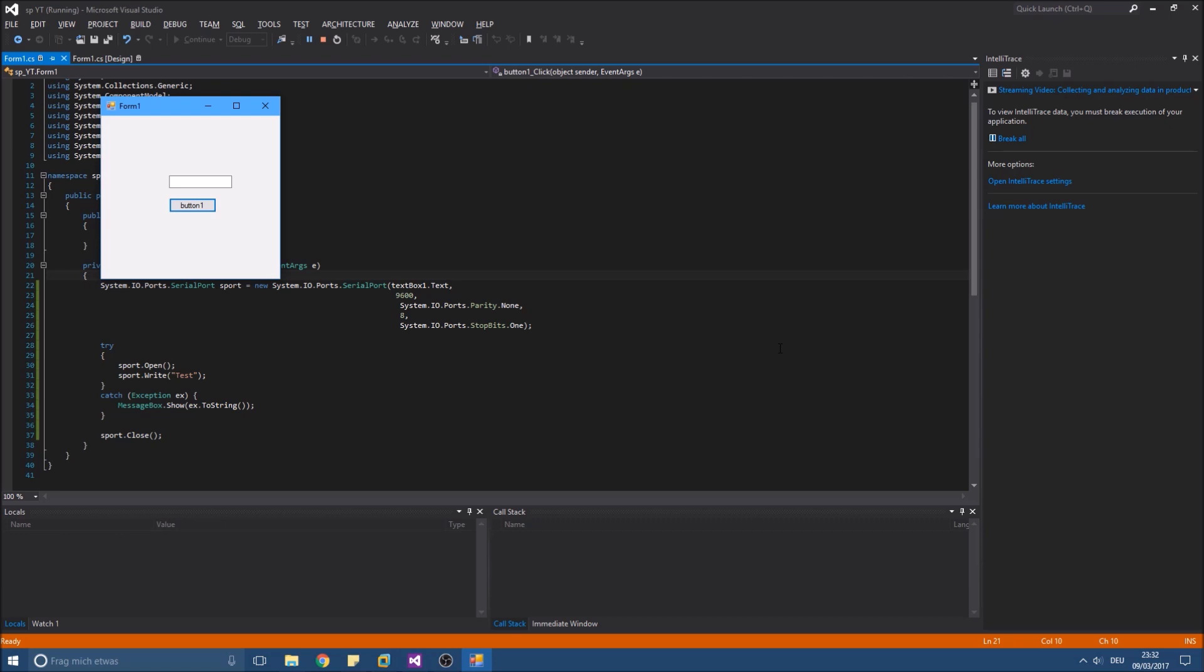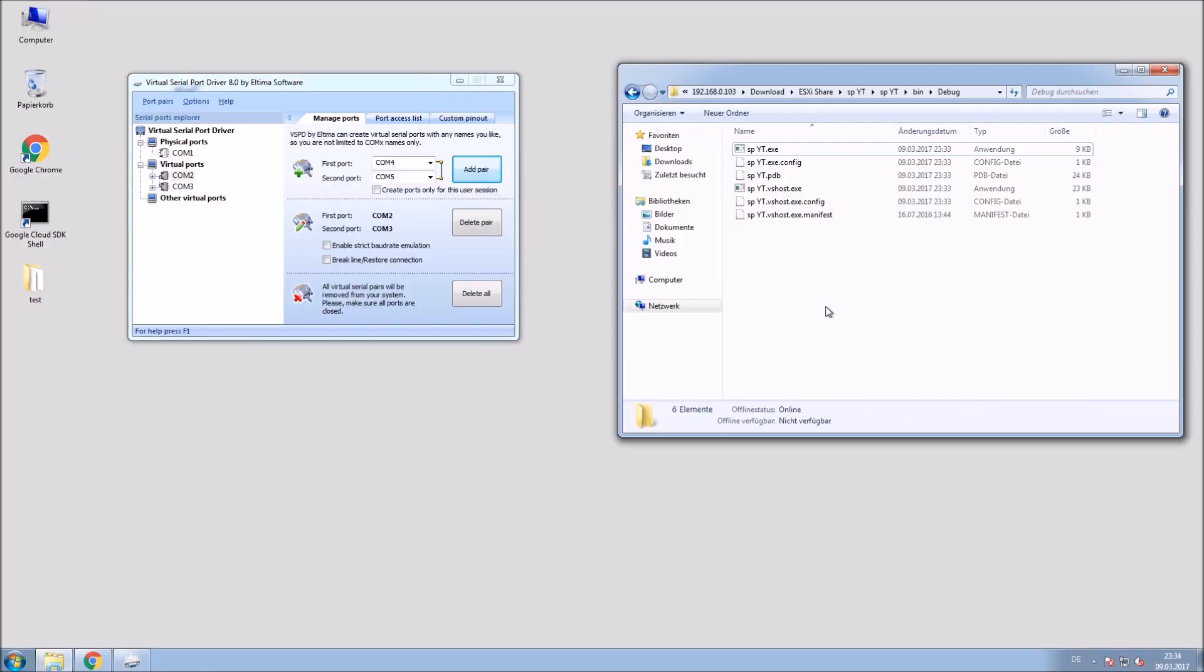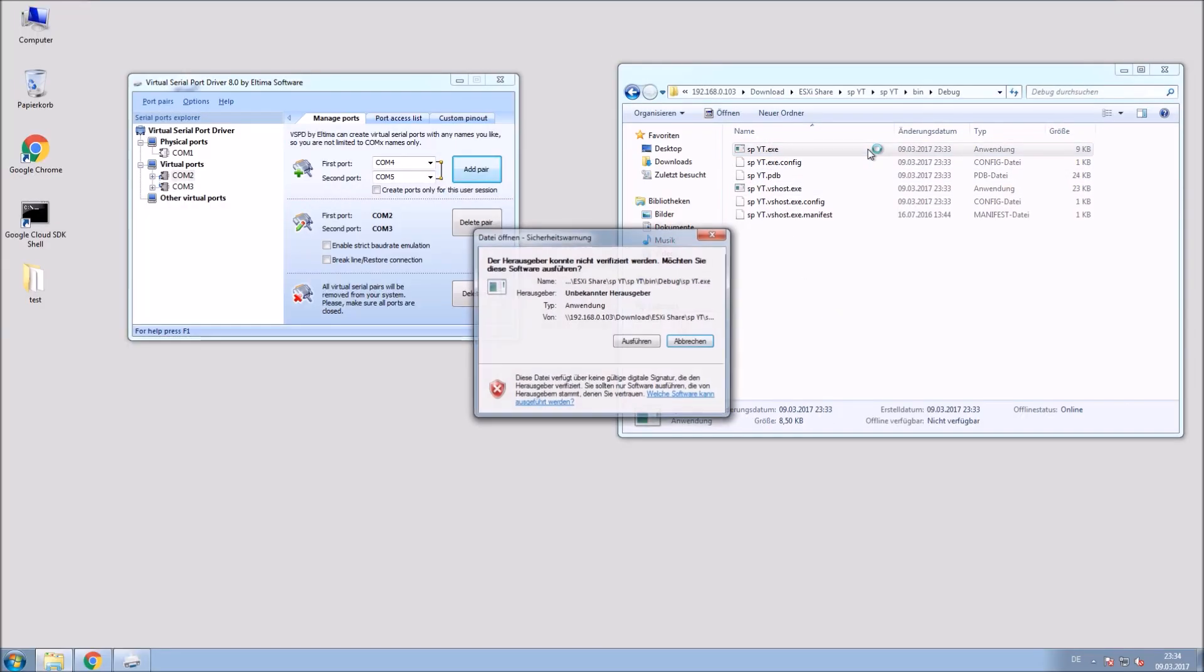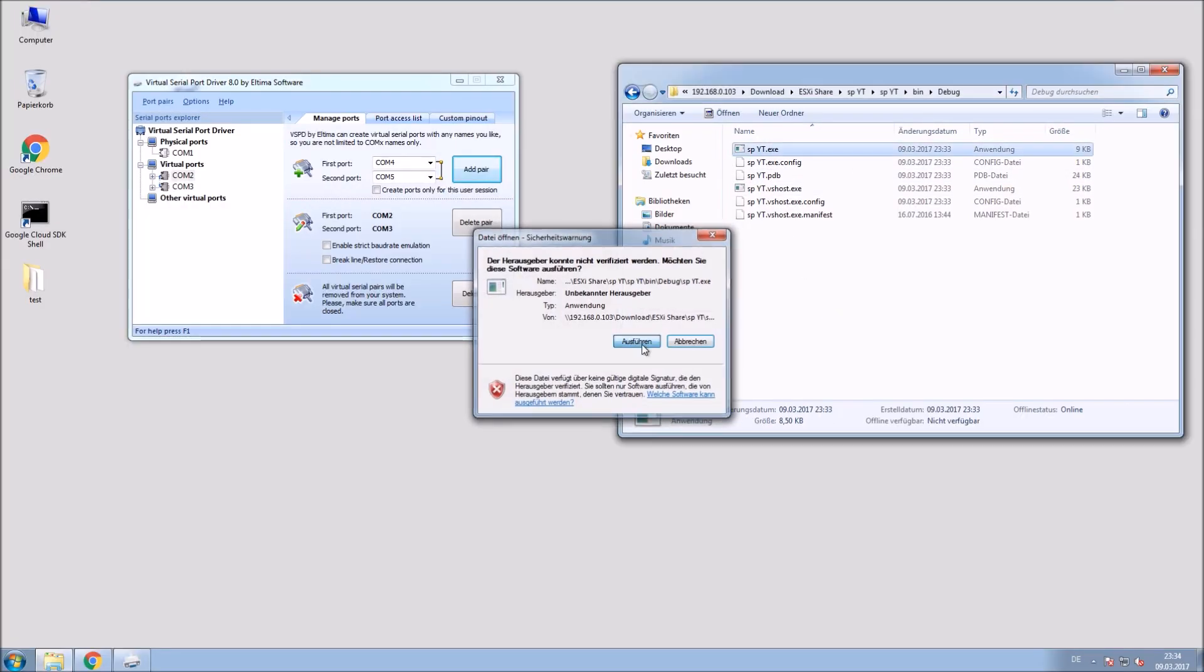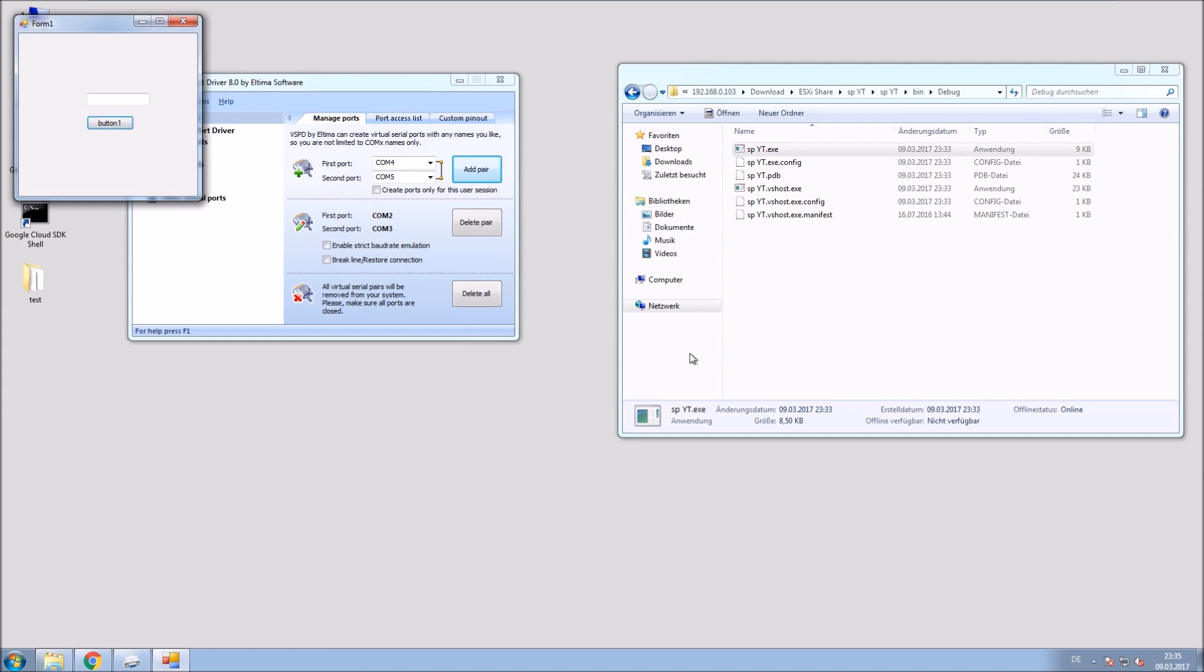Okay, looks good. So I will try it out right now. Okay, that's the program we just created.